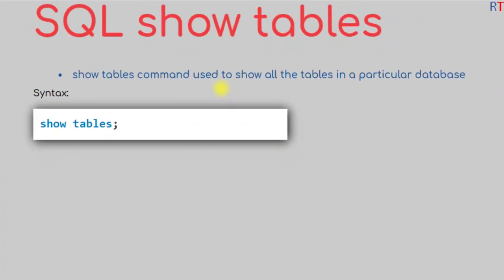Hey what's up guys, in this video we're going to talk about the show tables command in Structured Query Language.